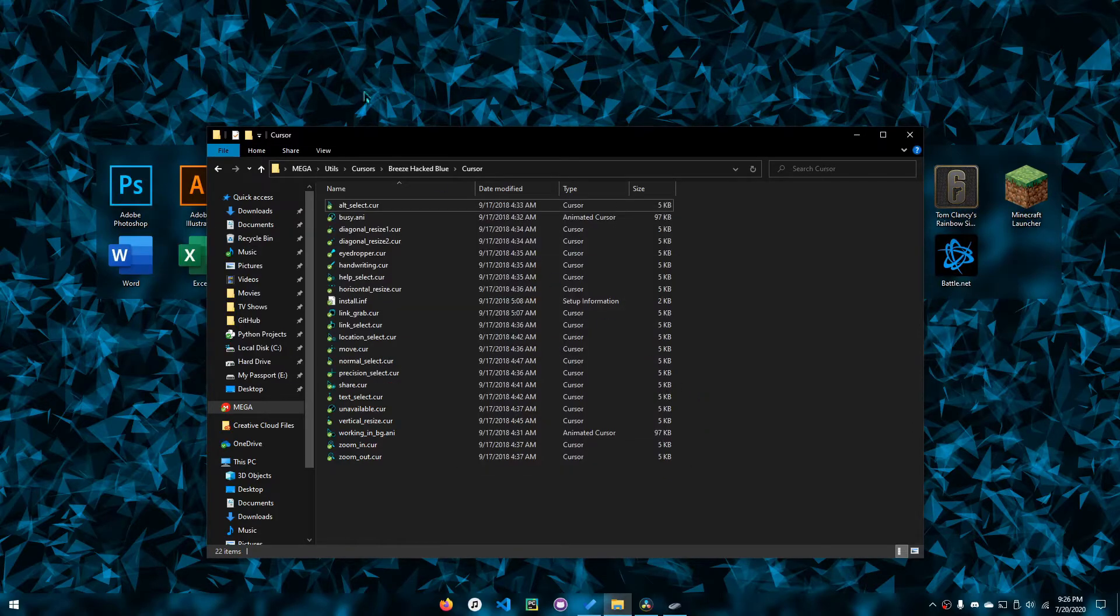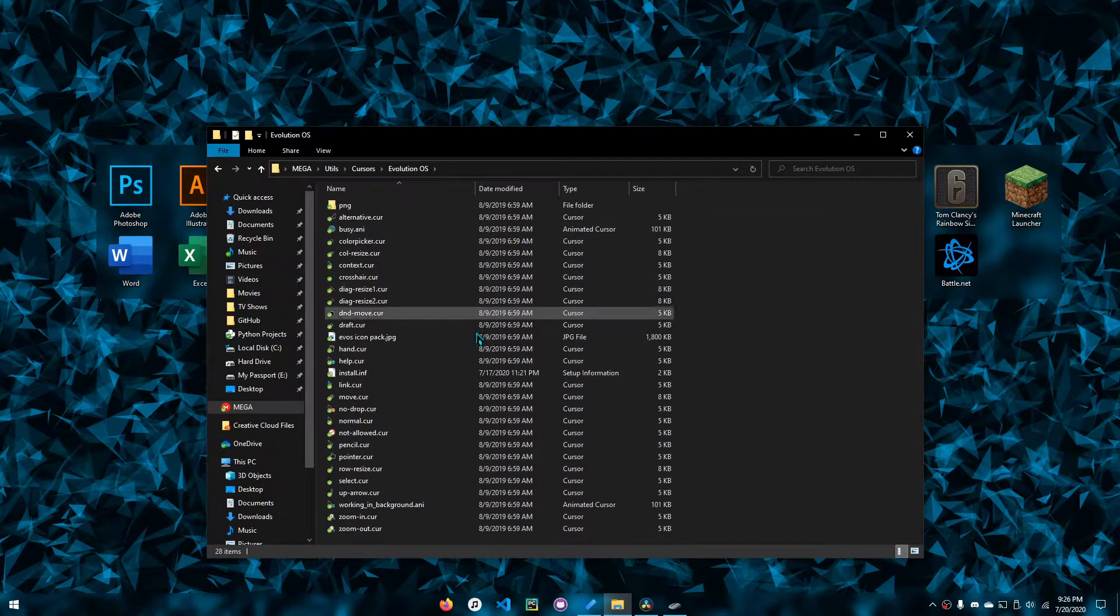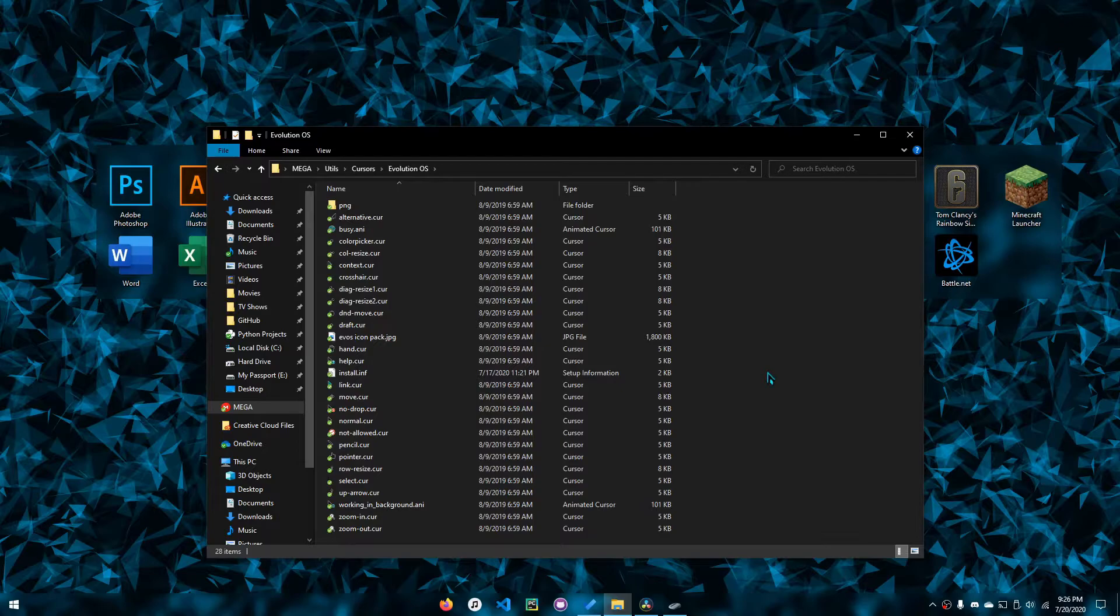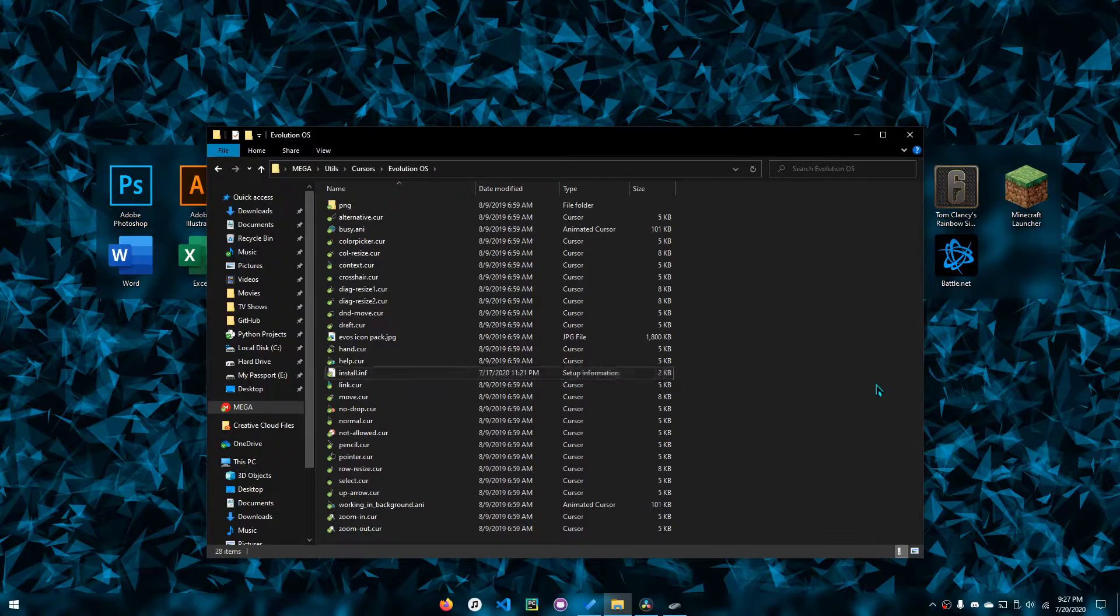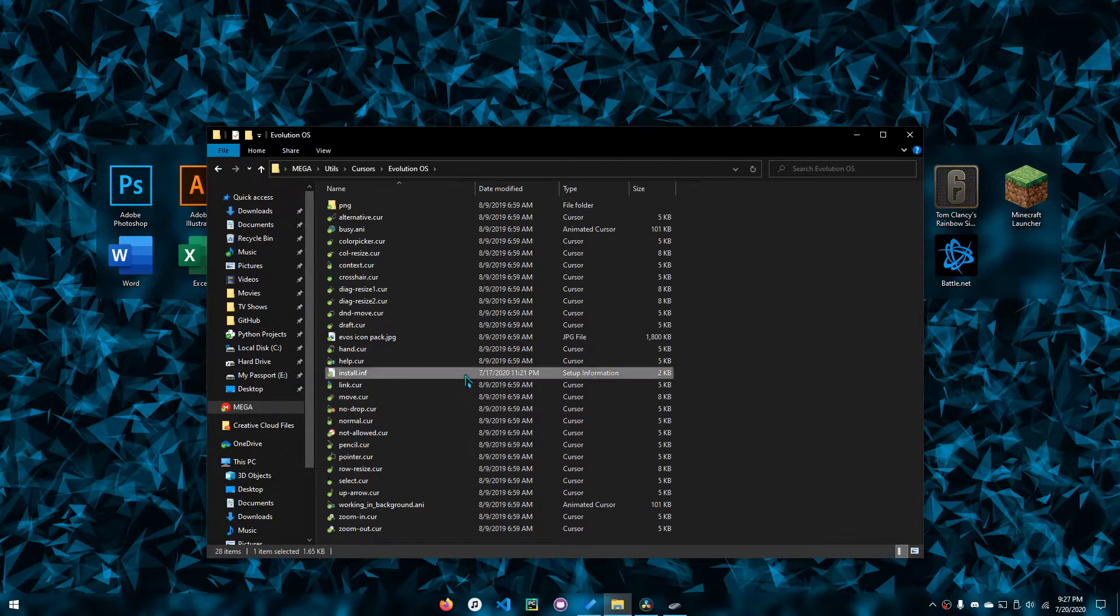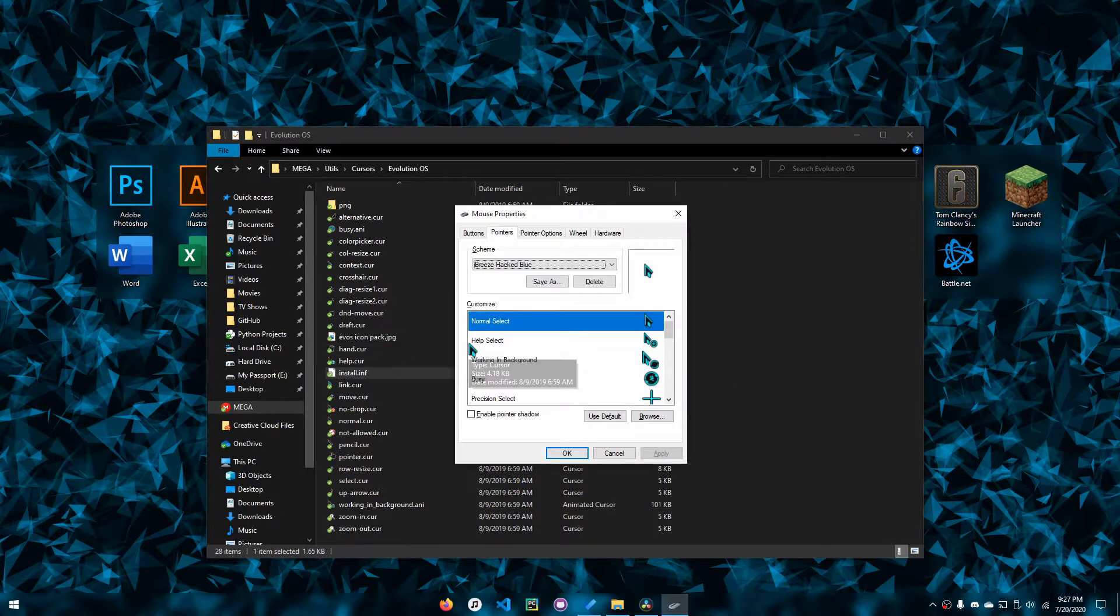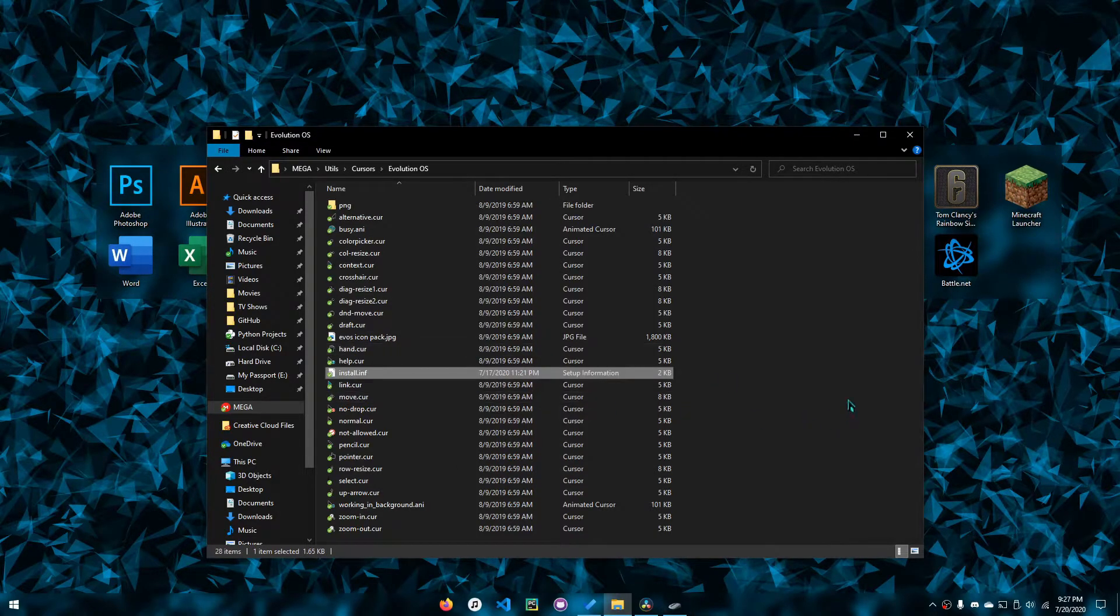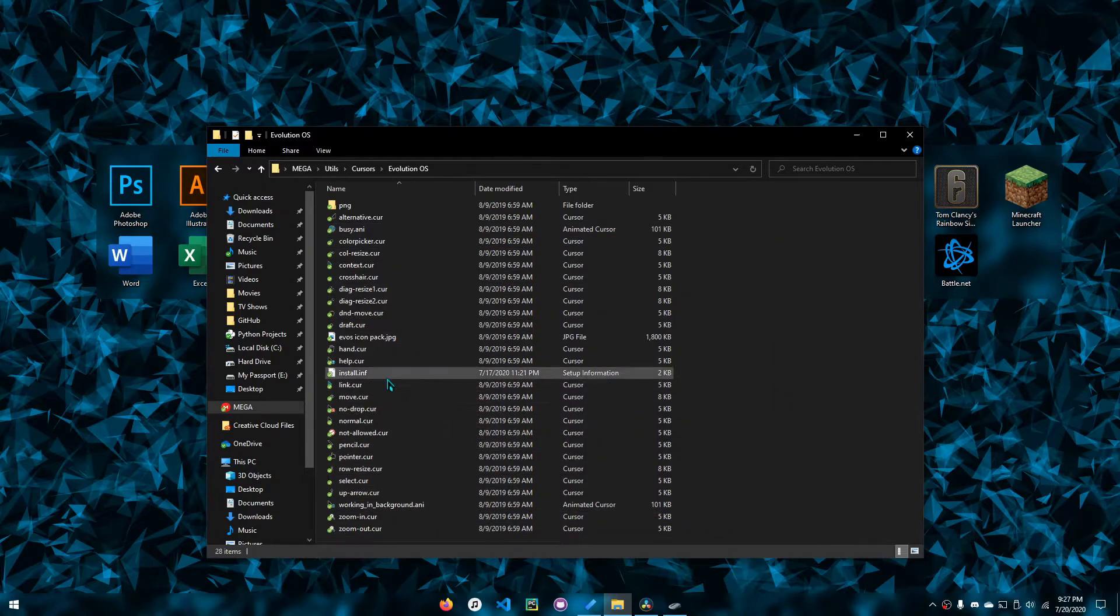But in some cases, if you listen to my words carefully, I said if the creator is nice. But sometimes the creator might not know or something, so they might not have an install file for you.